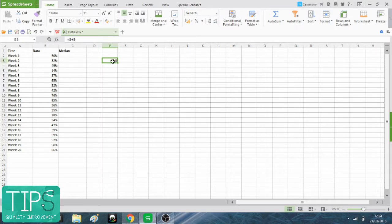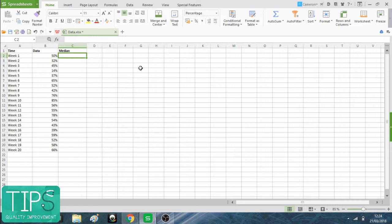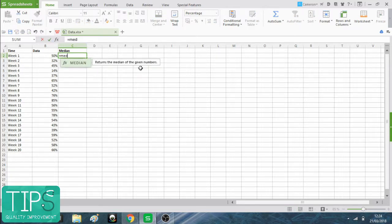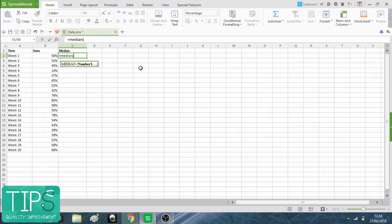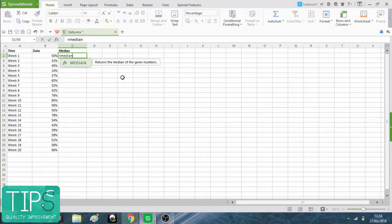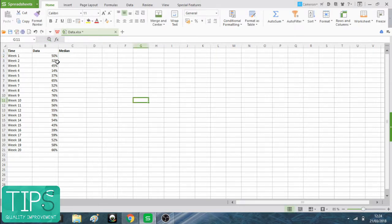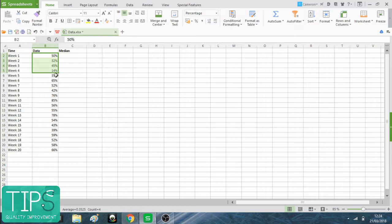We need that for our median. If we're going to calculate the median, we do equals and then median, open bracket, and then we put in the cells of the software that constitute our median.